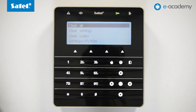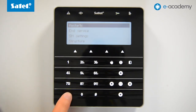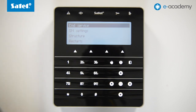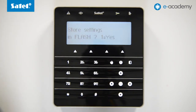Instead of going through the menu items, you can use the fast track by double pressing the asterisk button, which will take you immediately to the End Service Mode. When you are on End Service, press the hash button to exit Service Mode.